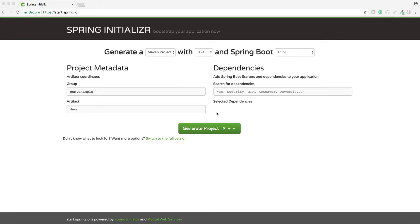Hello everyone. In this video we are going to create a custom starter with Spring Boot. In order to create a custom starter you need a Spring Boot project as the default starting point. You have two ways: either you can use start.spring.io to create your project structure, or you can use any preferred editor. For this demonstration I have used start.spring.io to create that project.